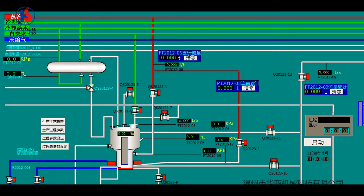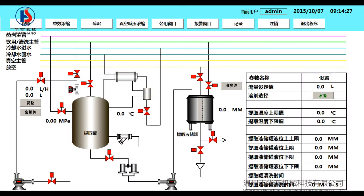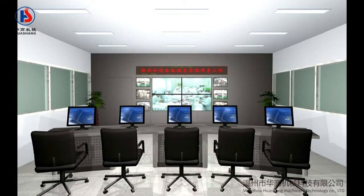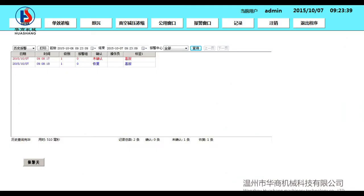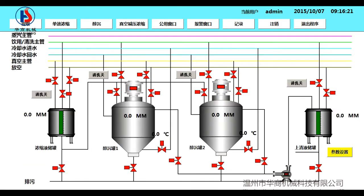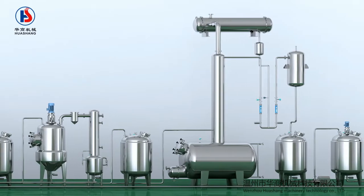The system includes processing equipment safety interlock protection control, historical data management, real-time production reports and curves, and automatic cleaning. It has the advantages of high reliability, advanced technology, easy maintenance, high openness, high performance, clean interface, and is simple and easy to learn.